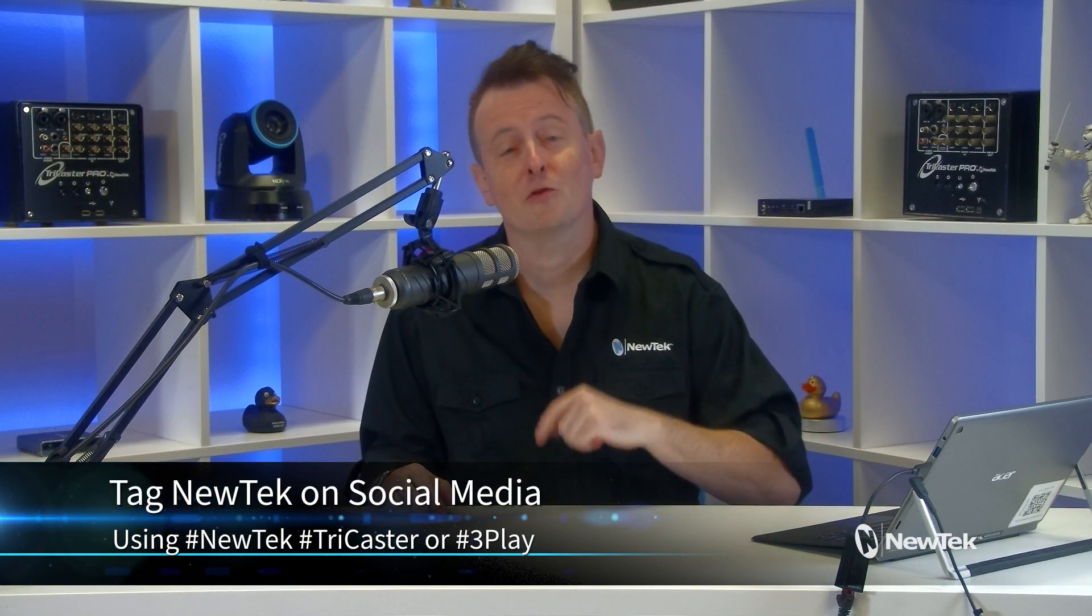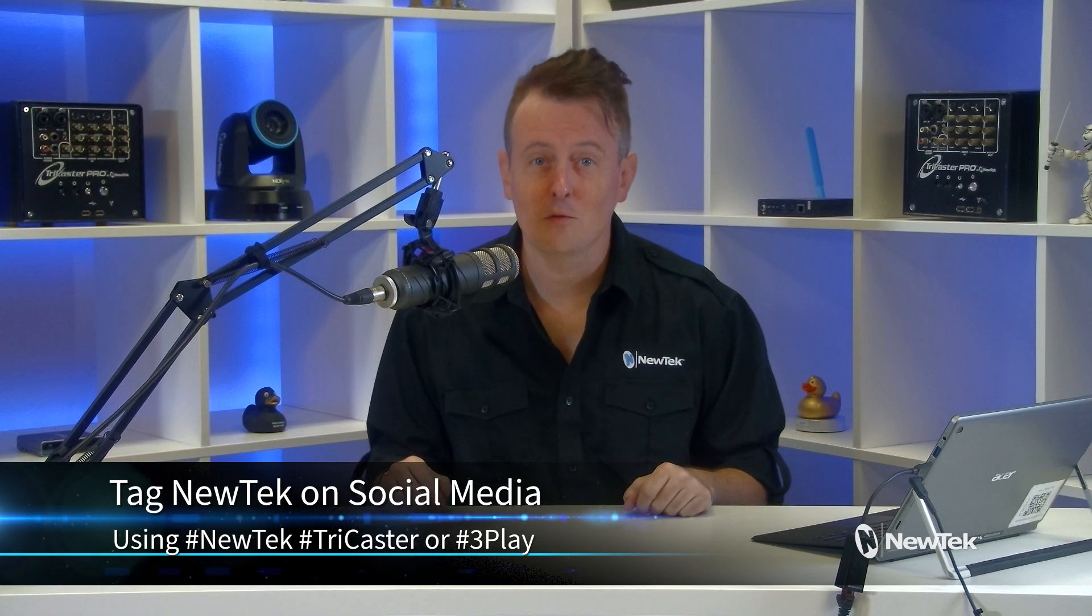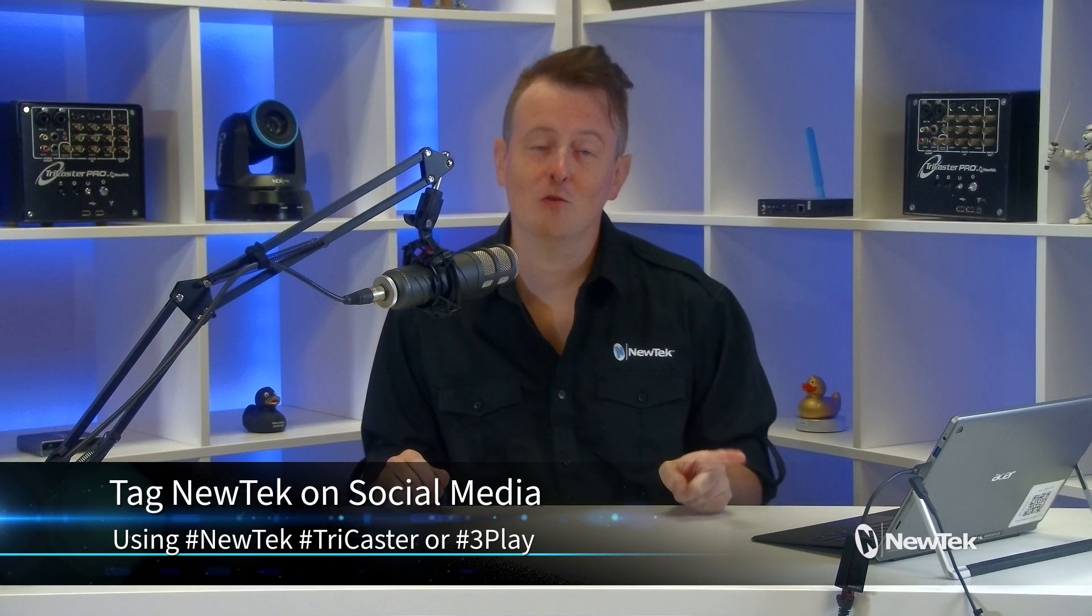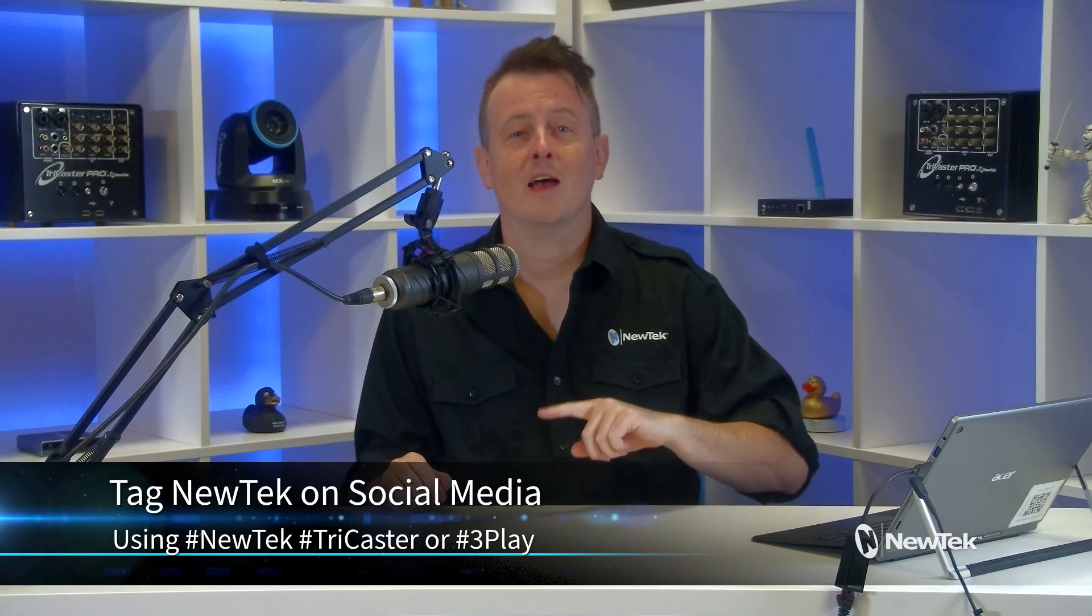And if you're posting your work with NewTek products on social media, make sure that you tag us using the hashtags NewTek, TriCaster or 3Play. We love seeing what you're working on. Thank you again for watching. I really appreciate it. And I'll see you again soon for another episode of Tuesday Tutorials.